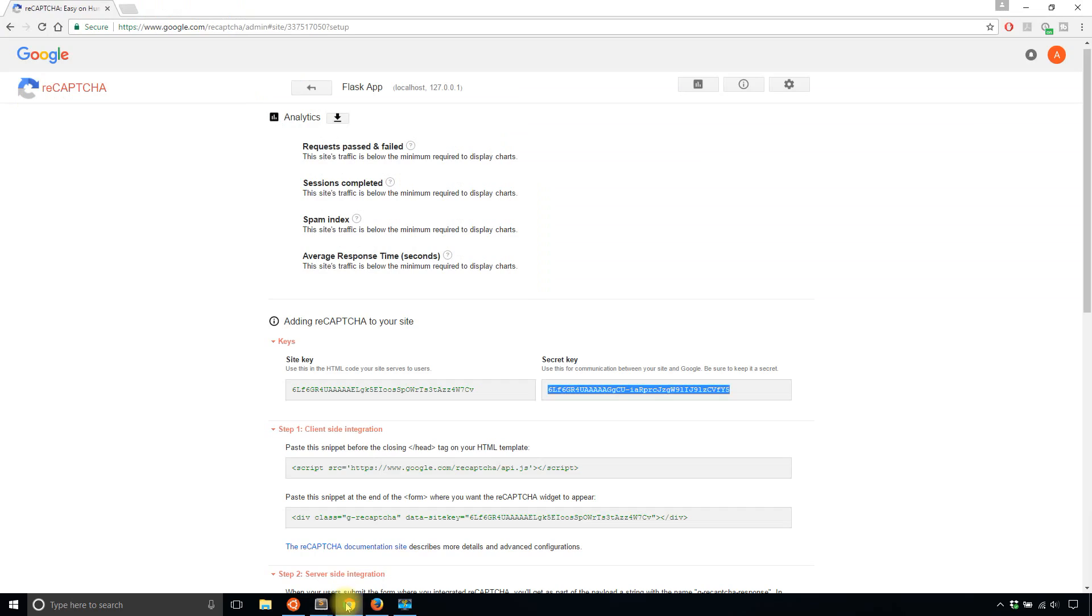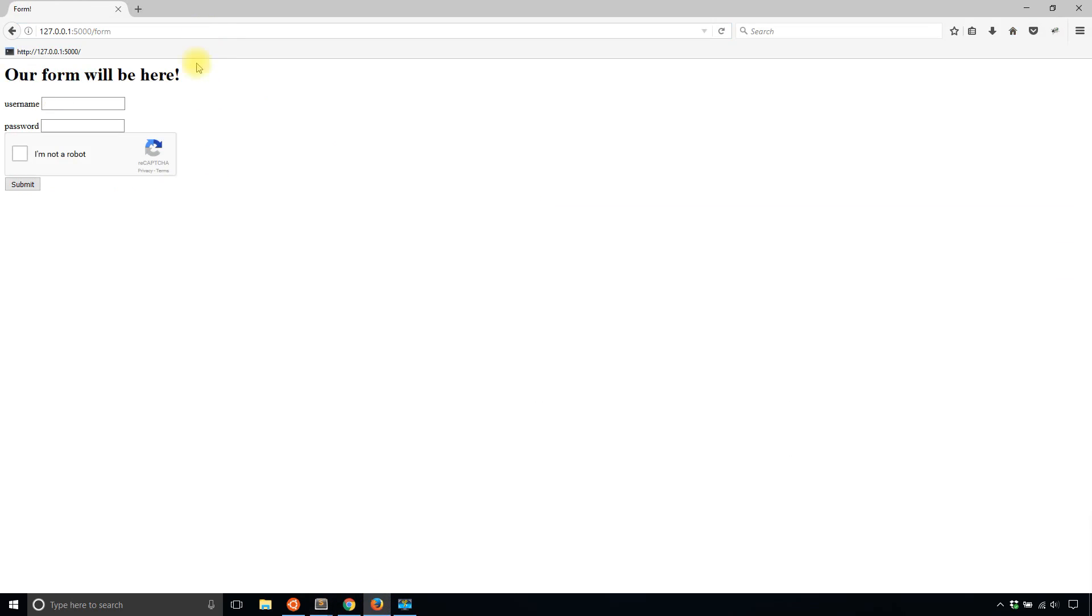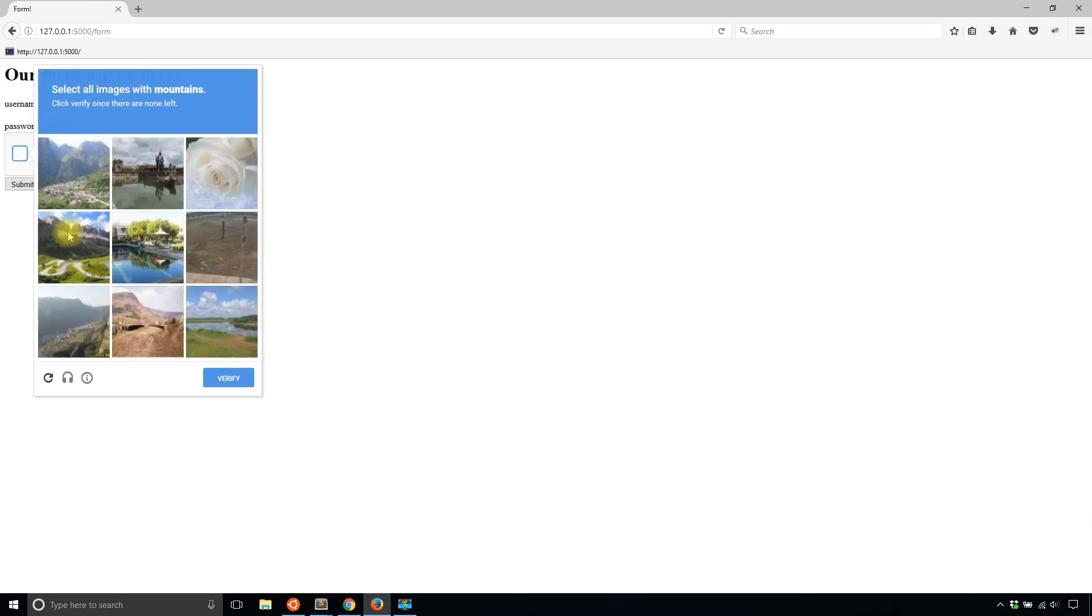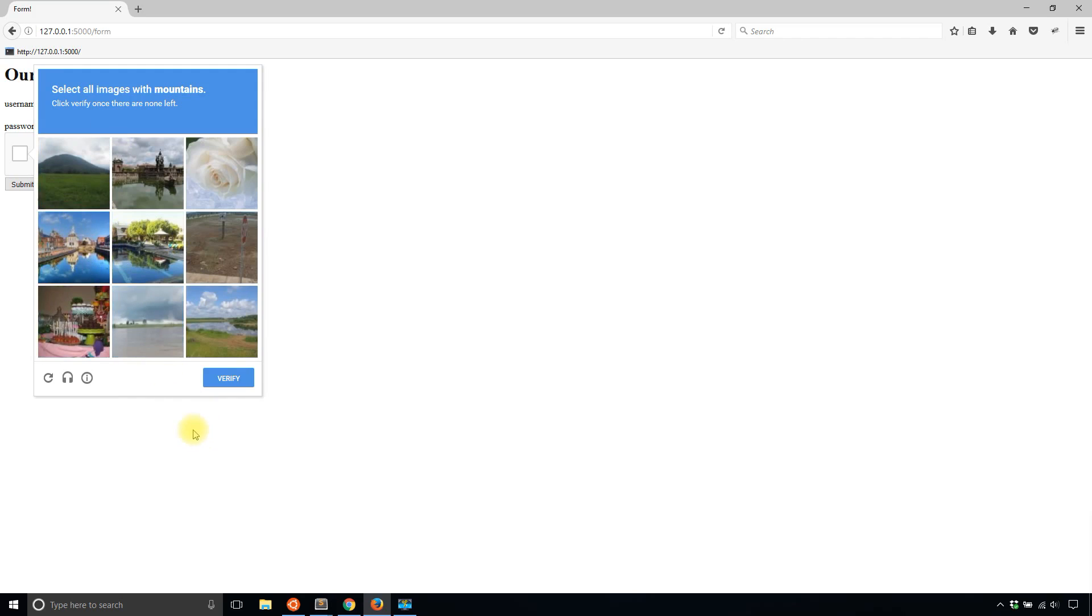And one last thing I want to show you is if you are testing your app, it will be a little annoying to have to go through this all the time. So sometimes the verification is instant. Other times you have to click these images. And sometimes a test can be quite difficult because you don't know exactly what they're looking for.